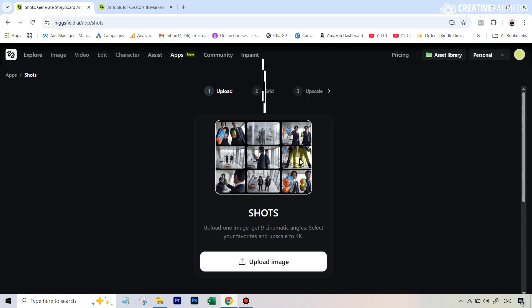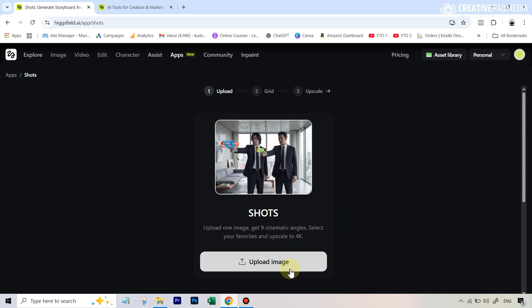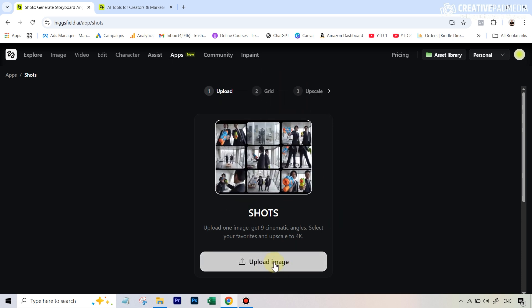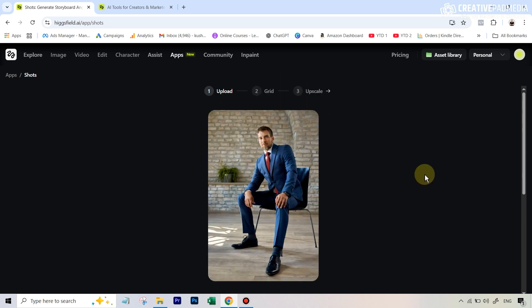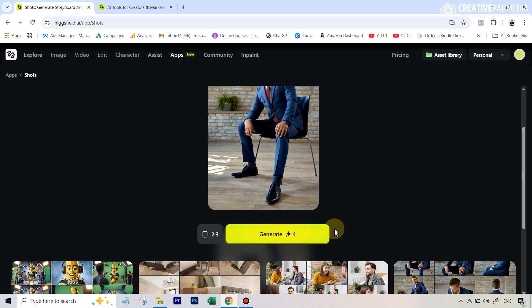It's a very simple job, literally a one-click job. We're simply going to upload this shot here and then just hit generate. So our shot is here and you can see it's going to cost me around four credits.